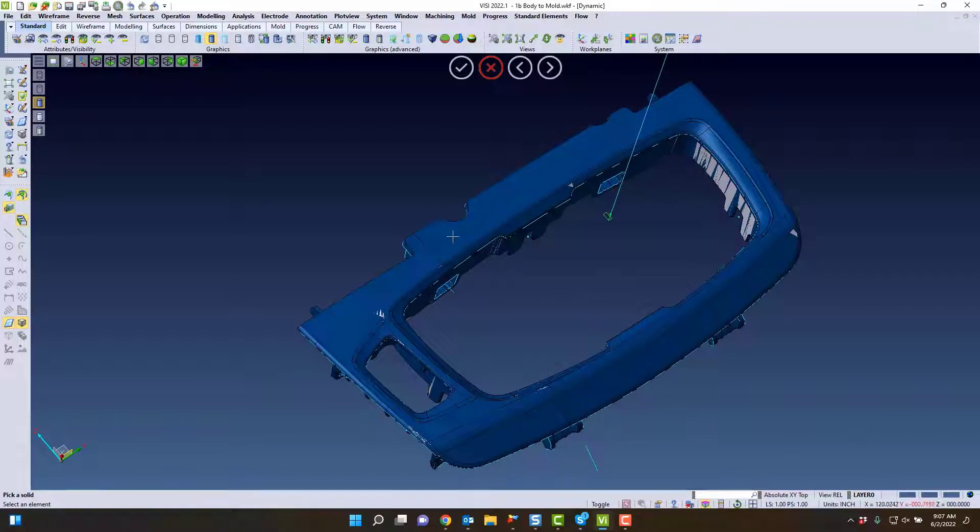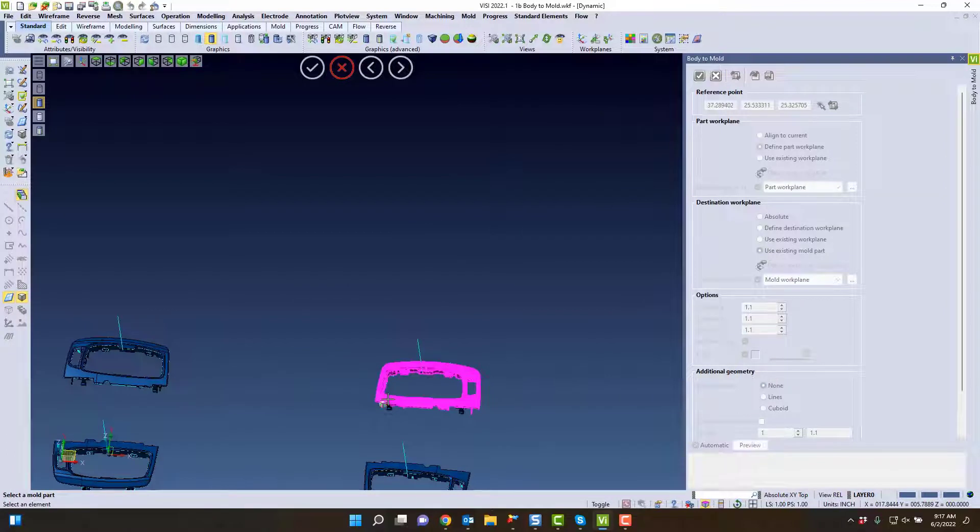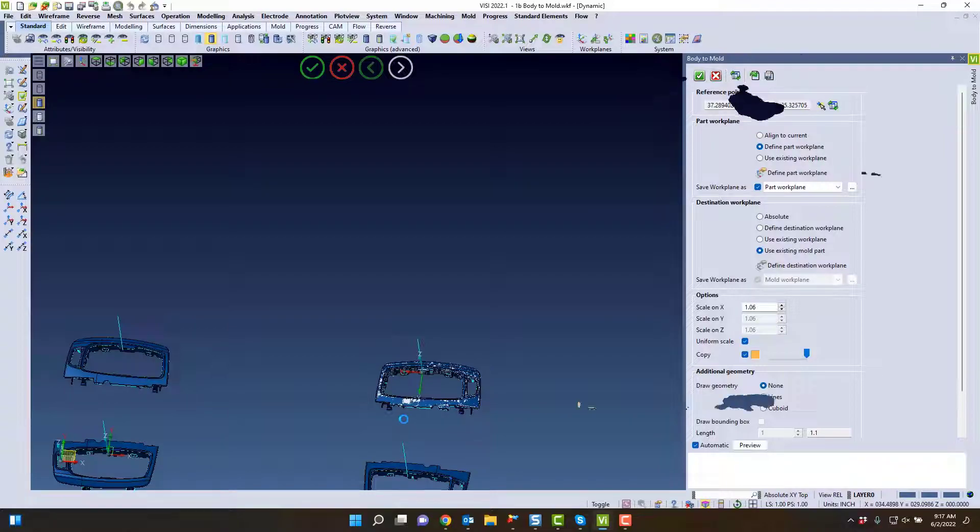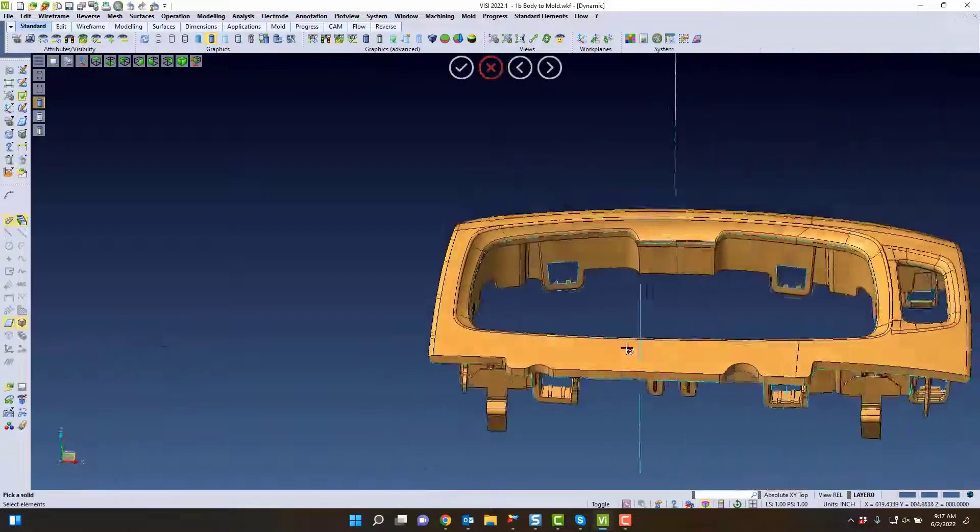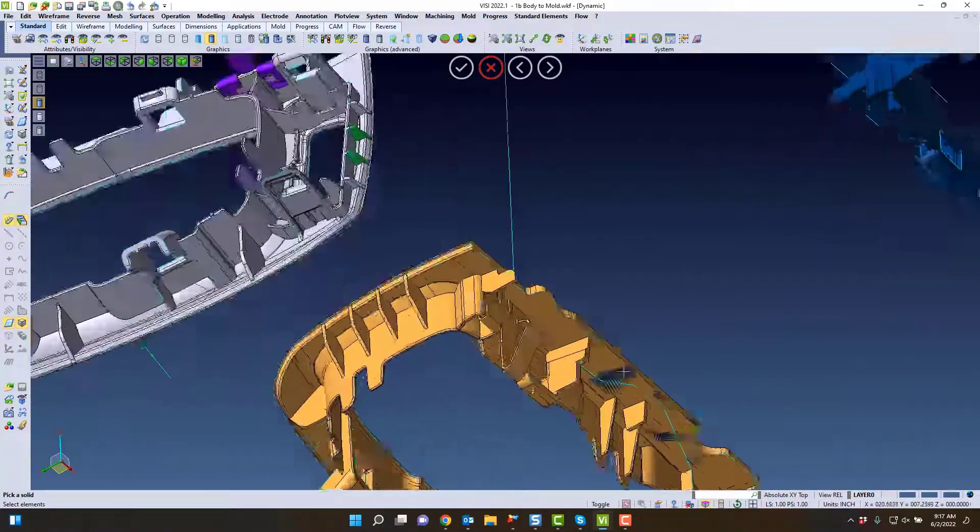We can then use that same part, the new part, and put it back into mold position. As you can see, it puts that part in the mold position, and any change that you see, you can do the comparison in mold position rather than body position.